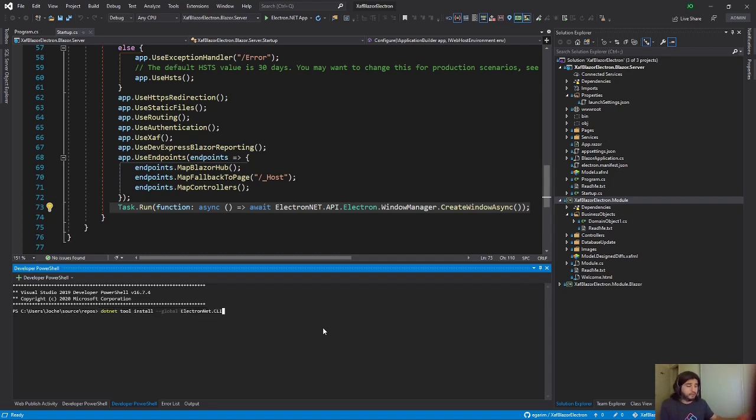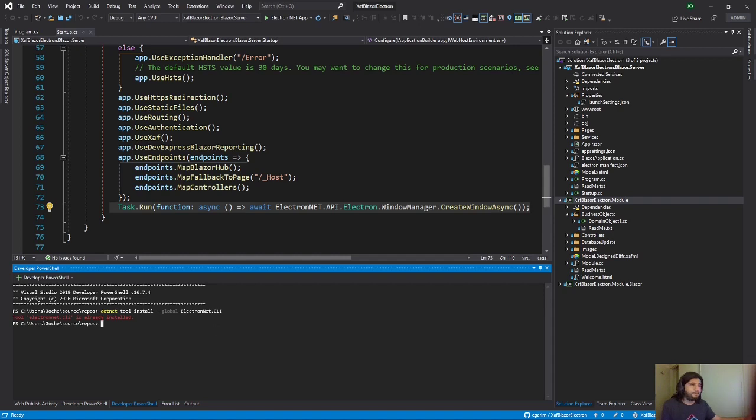So when you do that, you will install the Electron CLI tools. After you have that, I will run this, but it will show like I already have them. See, I already installed. So after you do that, basically, you just need to do something. That is one command, which is this one.